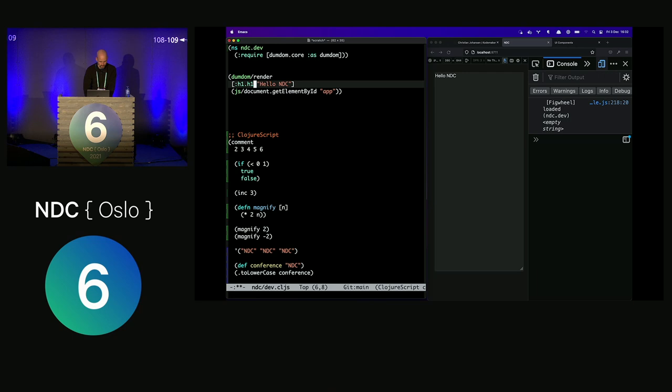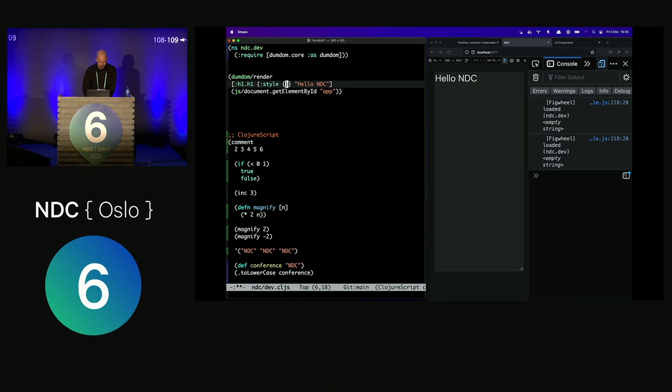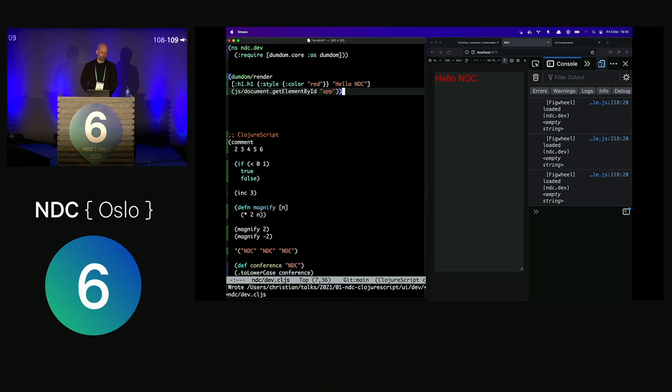If I put a dot, I can add a class name to it, which will trigger my pre-made CSS and make the text a little bit bigger. You can add attributes — style, color, red — and then it turns red.